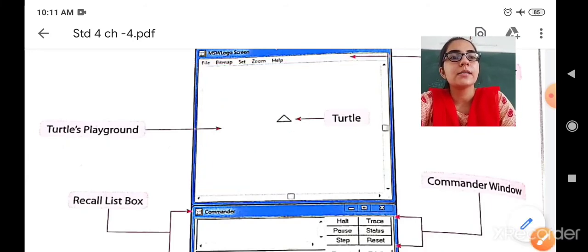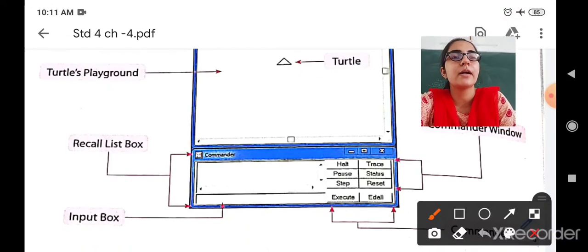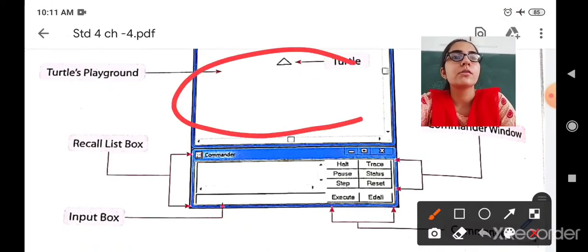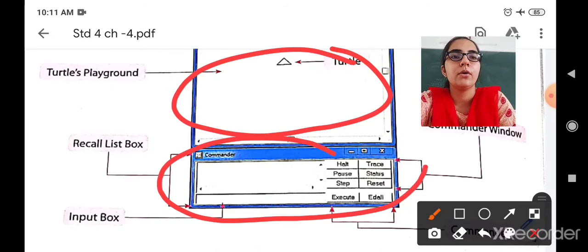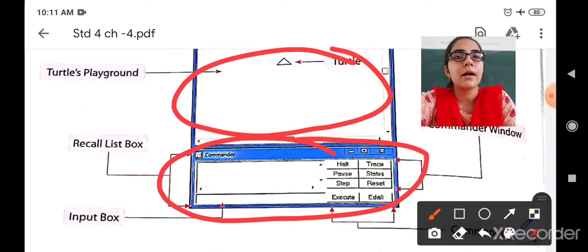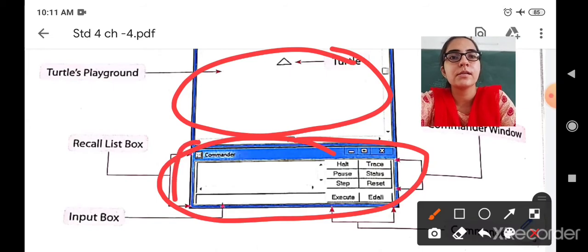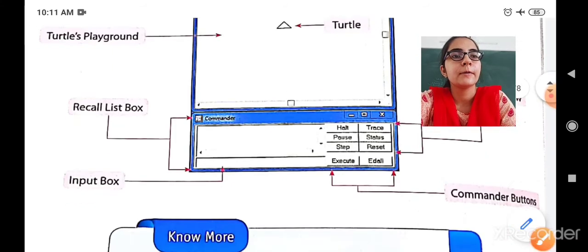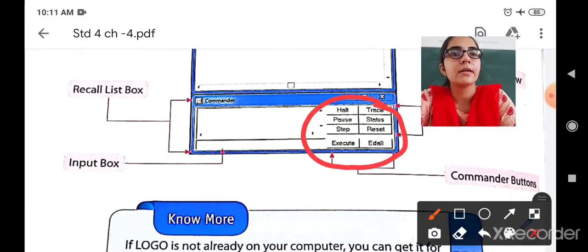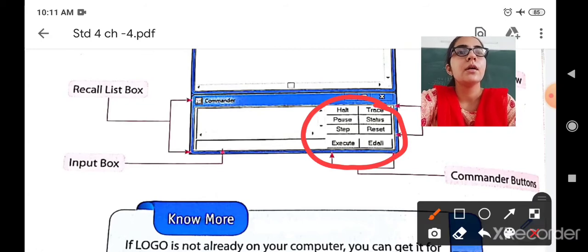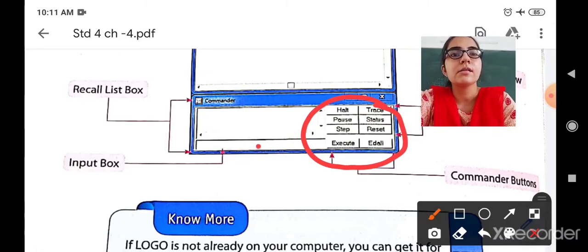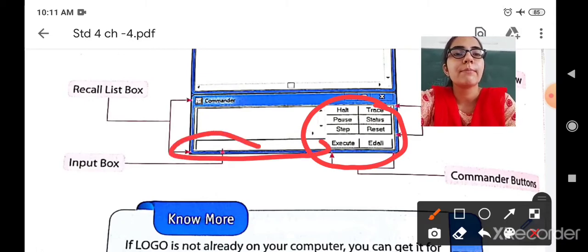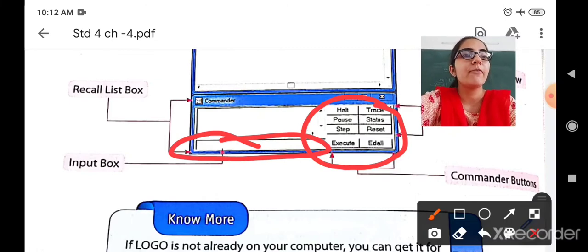Now where is the commander screen? As we have seen, MSW Logo is divided into two sections — the first is the main screen, and this is the commander window. Again, the commander window is divided into two portions: this is called the recall list box, and these are the commander buttons. With the commander buttons you can pause, stop, reset, execute any command, or add a command. And this is the input box where you type your command.